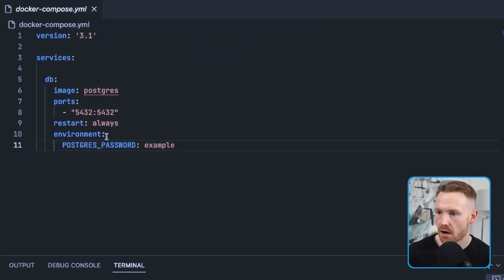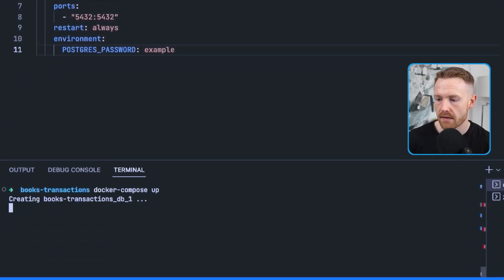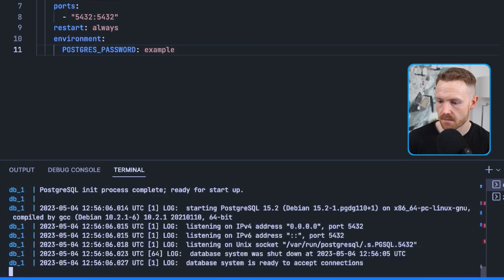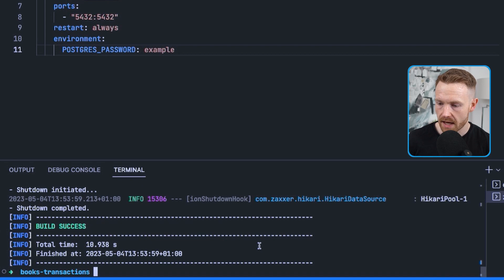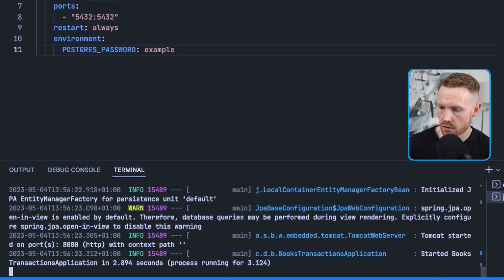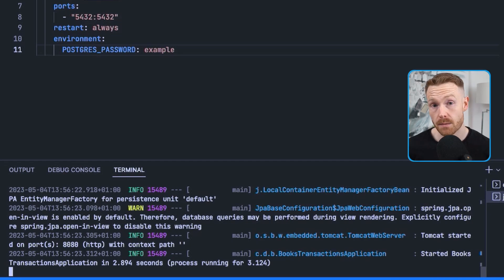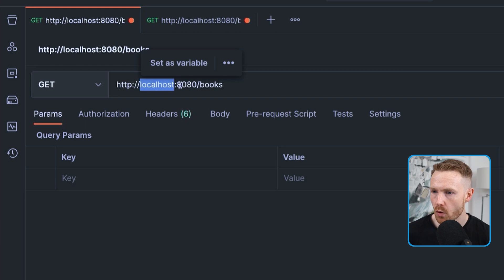Our application depends on a Postgres database, so we start one up using a Docker Compose file. In the terminal: docker-compose up. The database is ready. Then we start the application using mvn spring-boot:run. The application starts up fine and the Flyway SQL scripts run to populate the database. Let's test this in Postman.